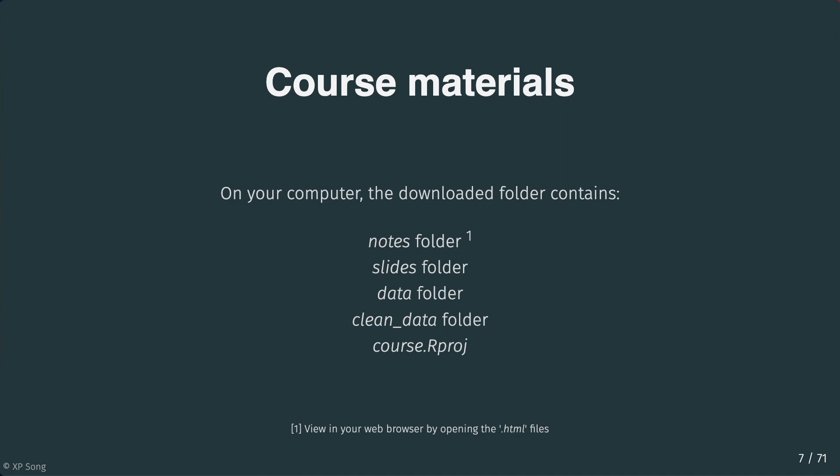The notes are saved in two different file formats. First, in the HTML file format, and you can open up files with this extension using your web browser. The notes are also saved in R Markdown format. These are files ending with the extension .rmd. We will talk about this later in the following slides.